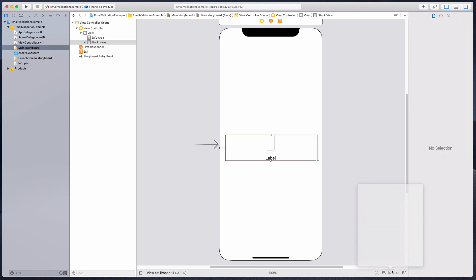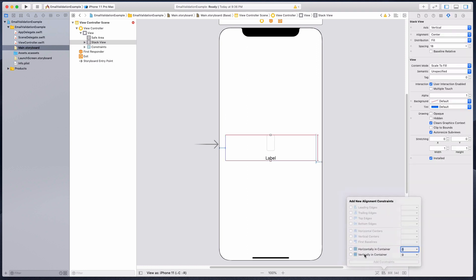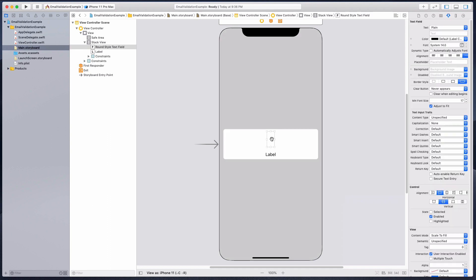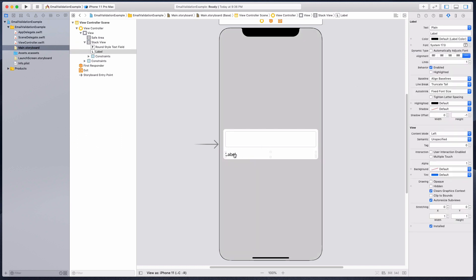I'm going to click the add three constraints button and vertically center it in the container. Still looks kind of weird, so we have to change the alignment to fill. Now it looks a lot better.